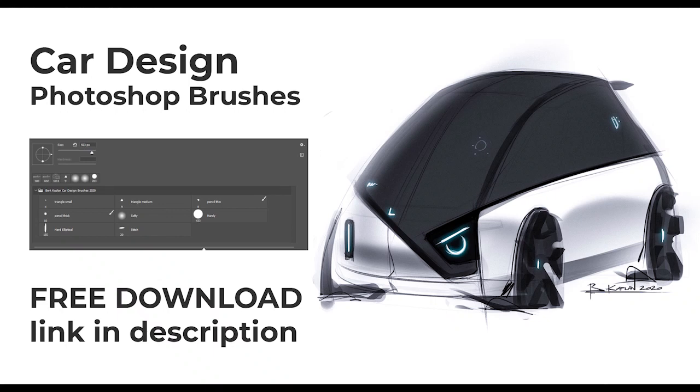Hi, many times you ask me which Photoshop brushes I use for car design. I generally use very default ones and I will show you today.